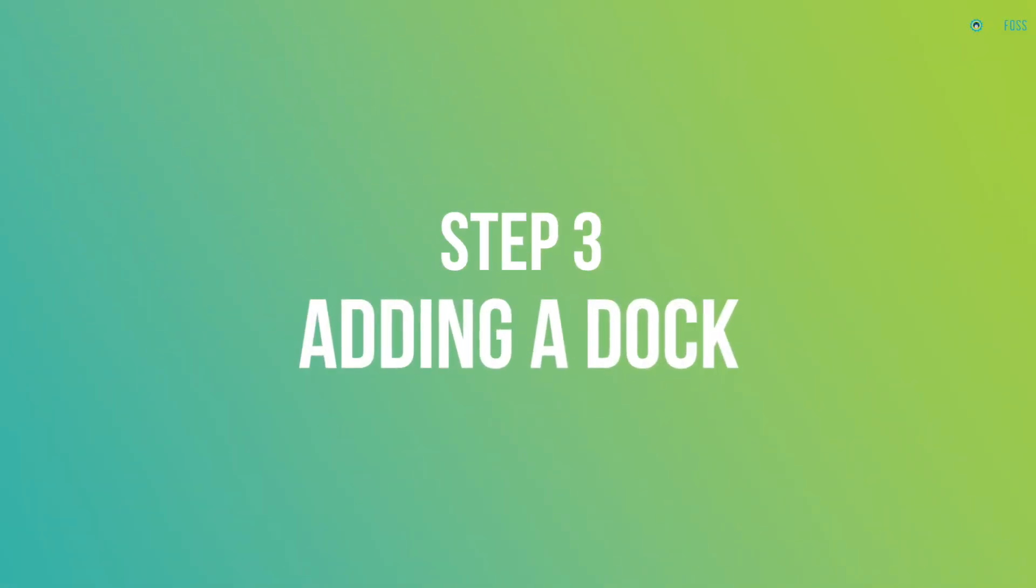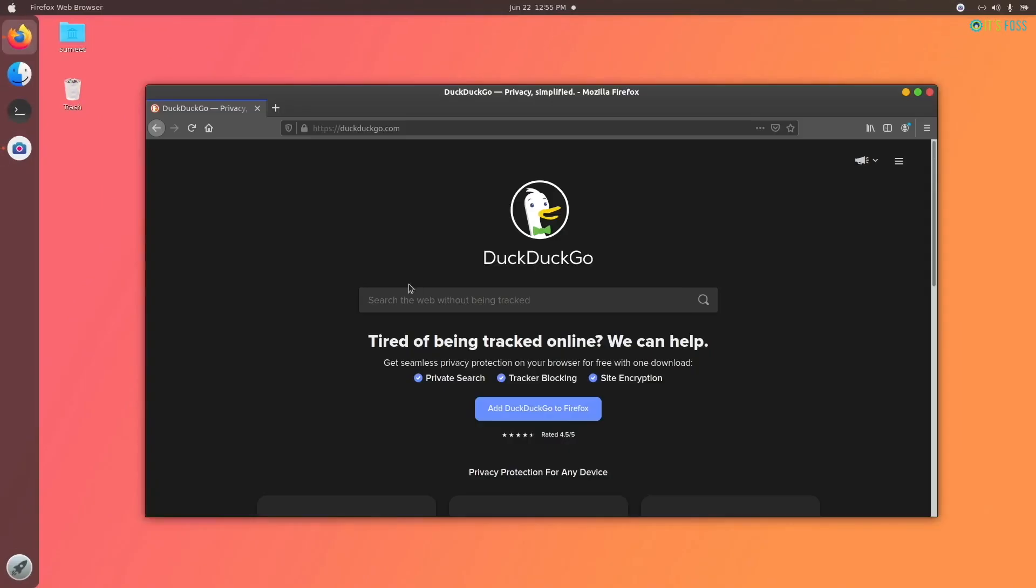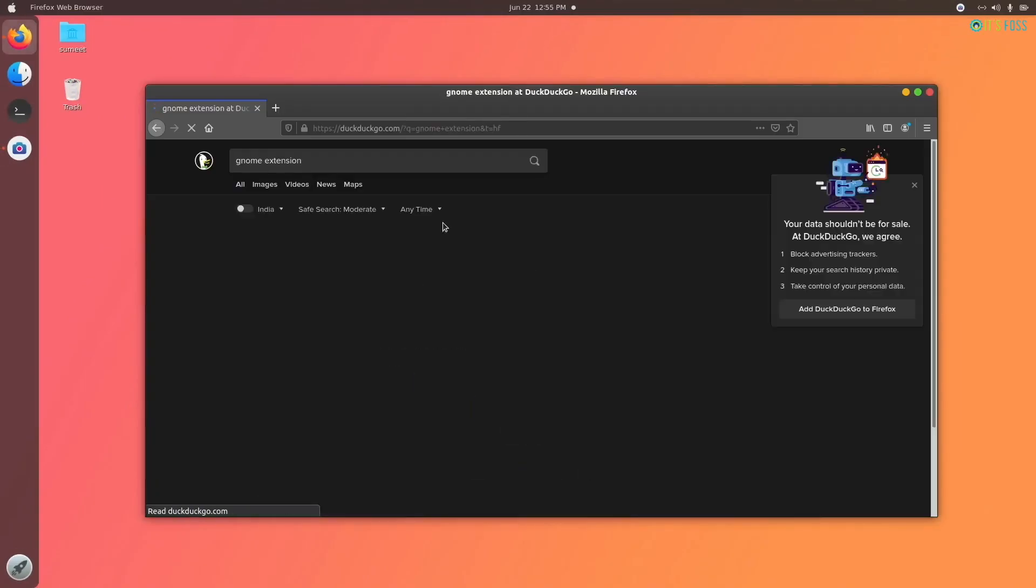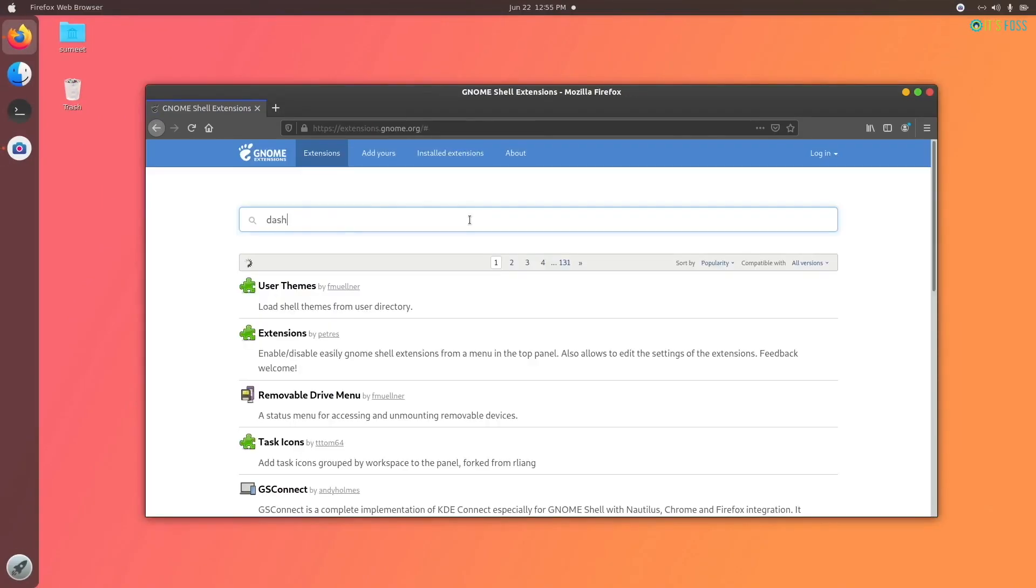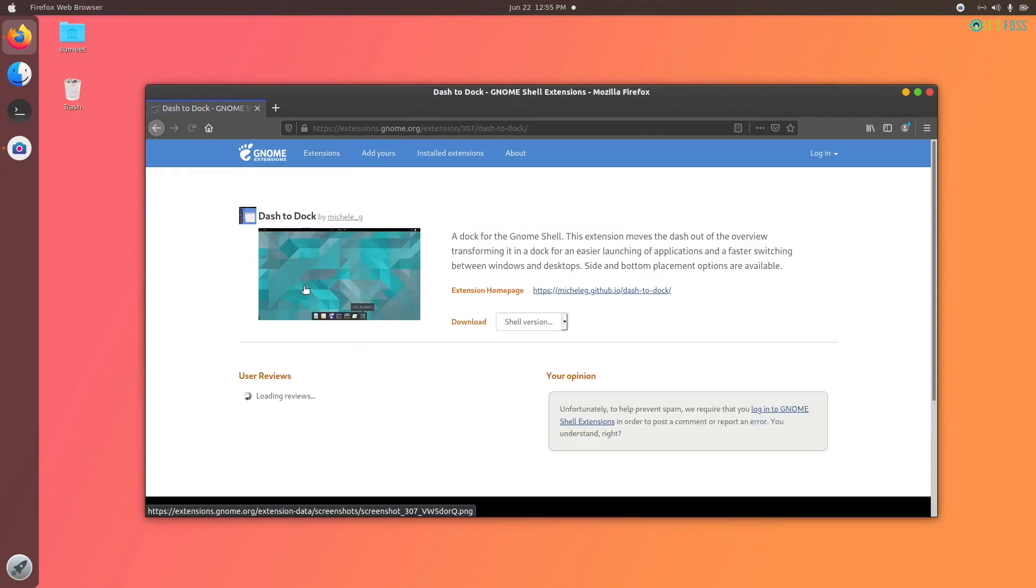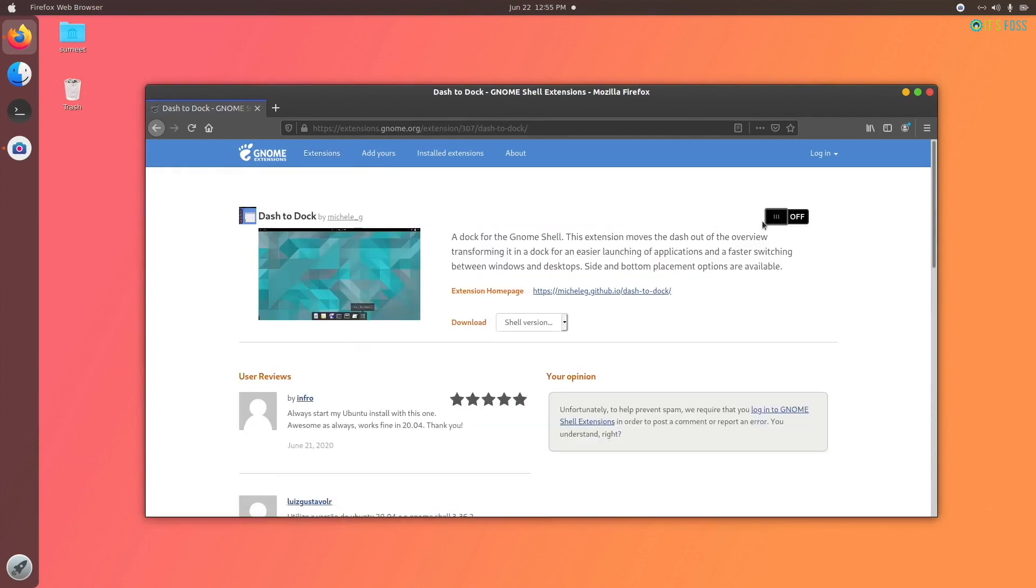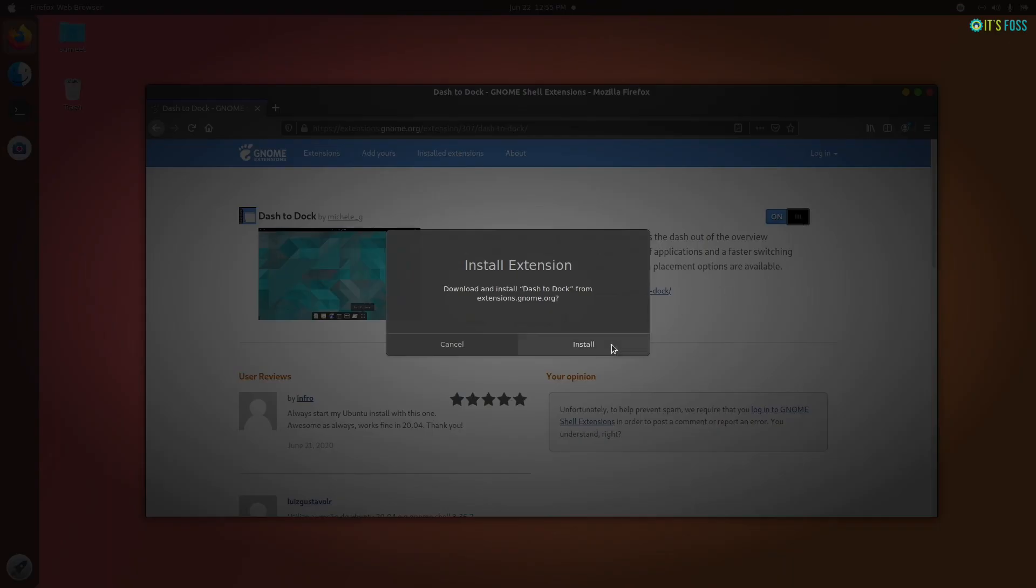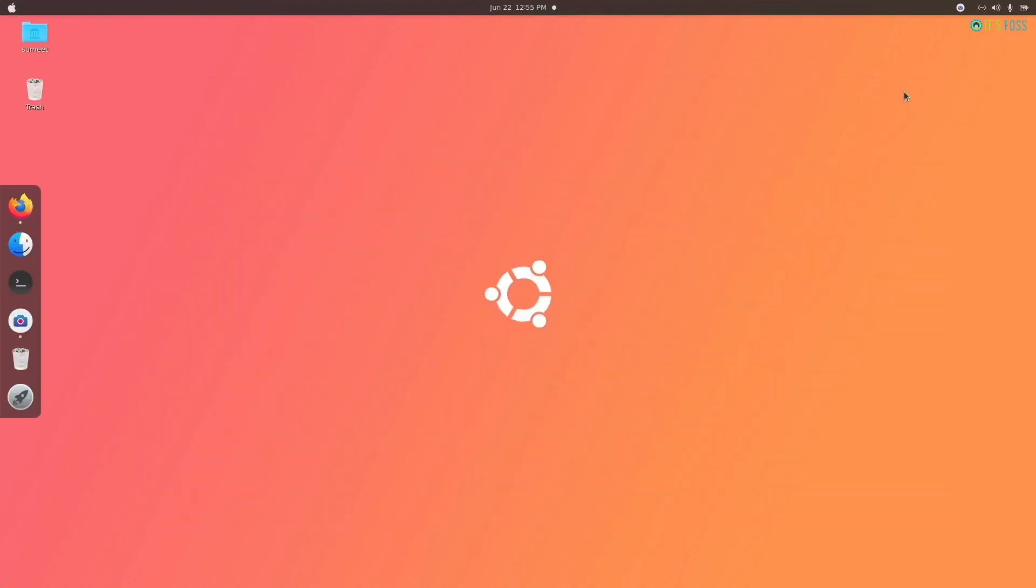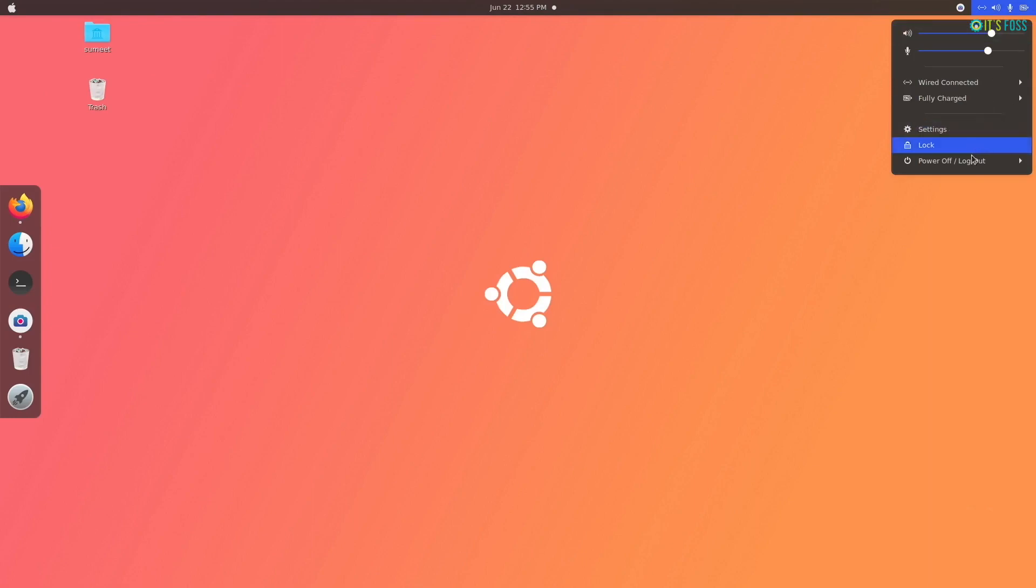By adding a macOS-style dock in this step. For this, you have to install dash to dock extension. Just go to the GNOME extensions website and click the toggle button to install it. Your native dock will be automatically replaced with dash to dock.